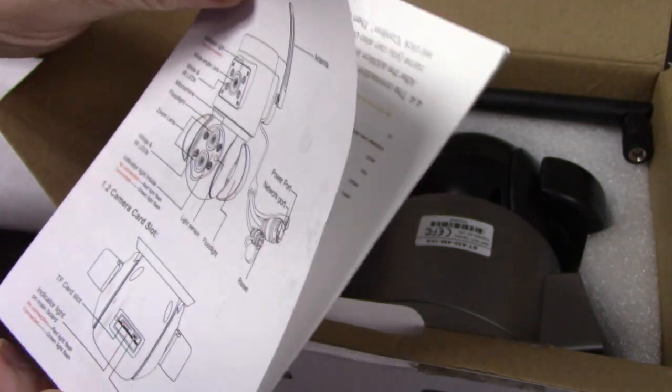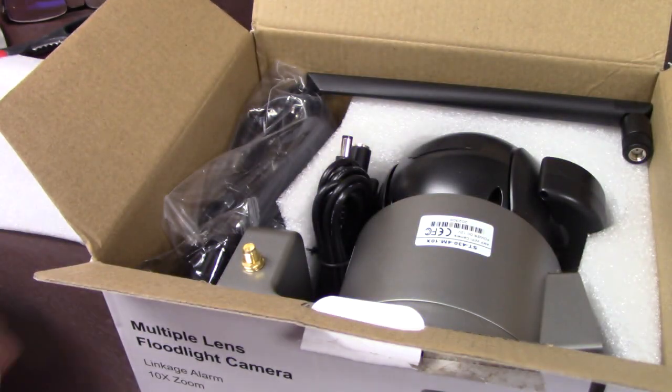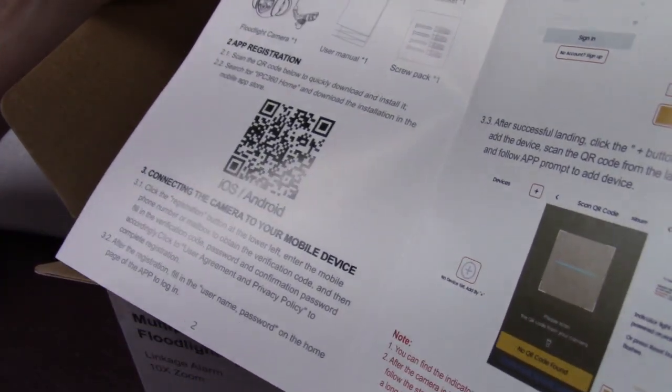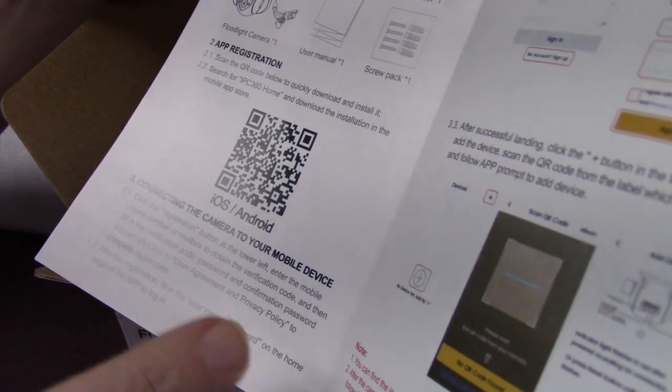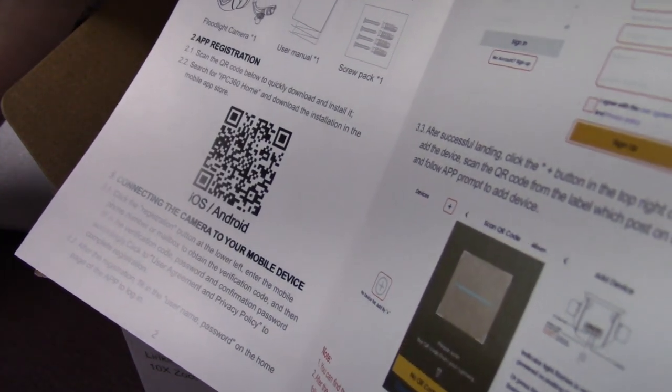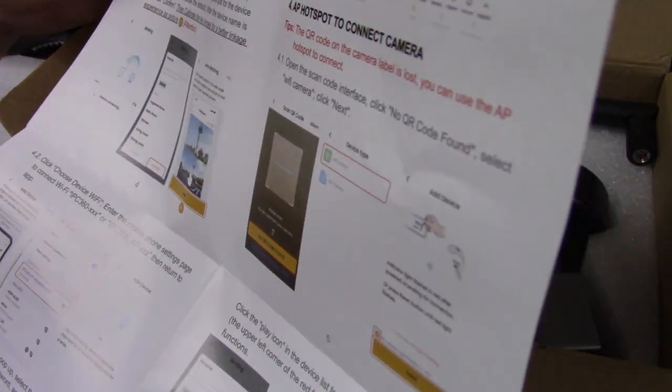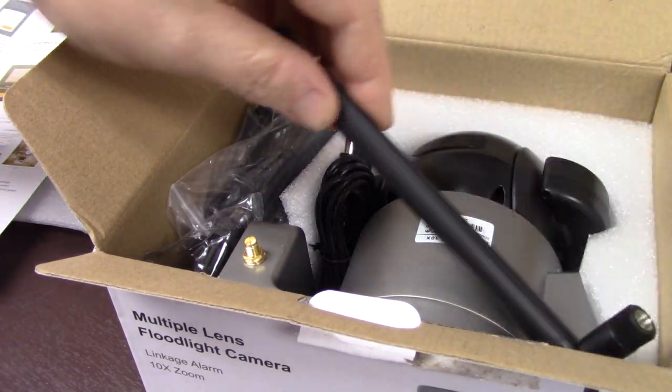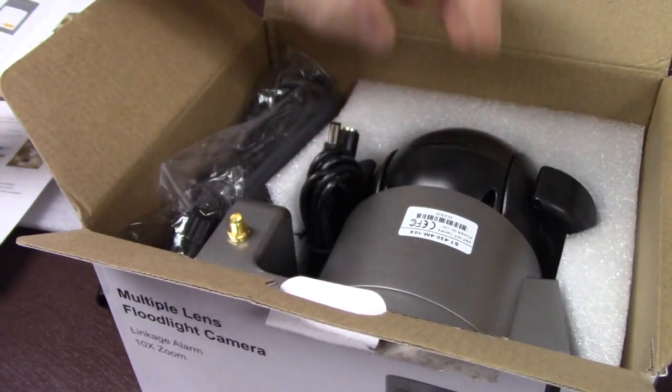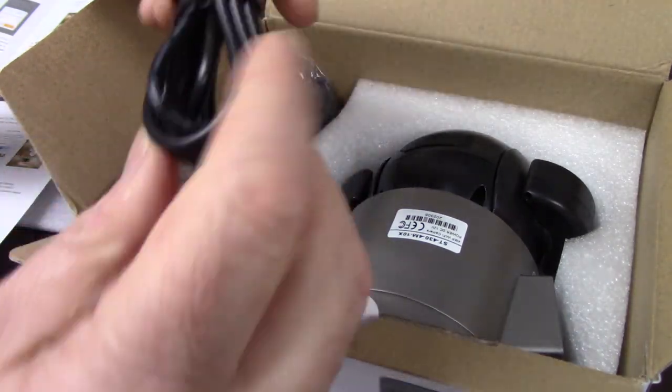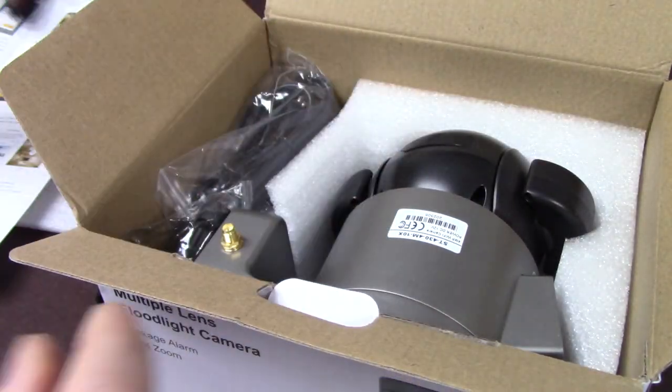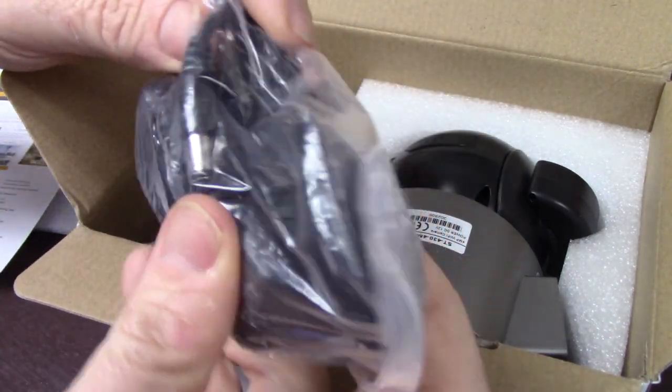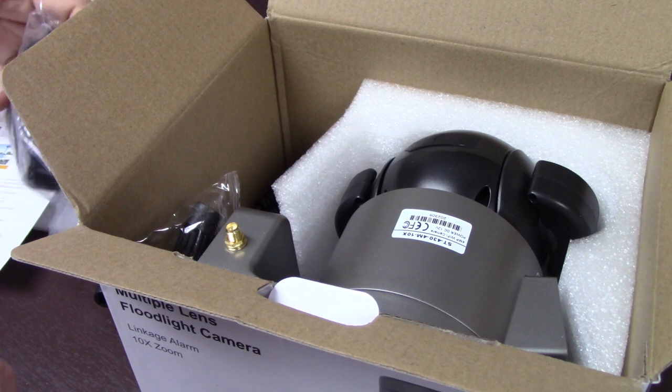It looks pretty interesting. I'm just going to look through here real quick. Got a QR code to connect, so it can help you register. Alright, let's dig in and see what all we got here. There's the antenna, power cable.